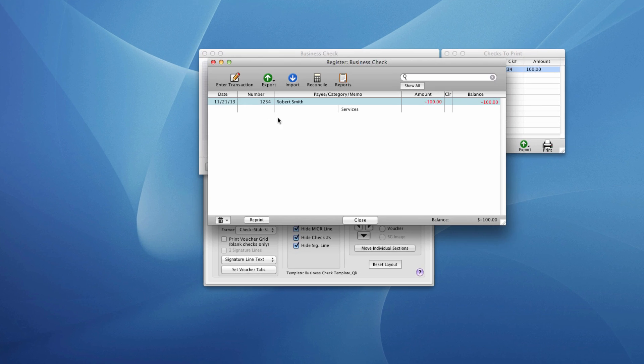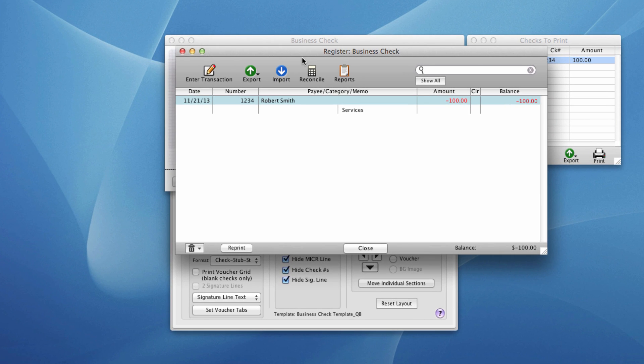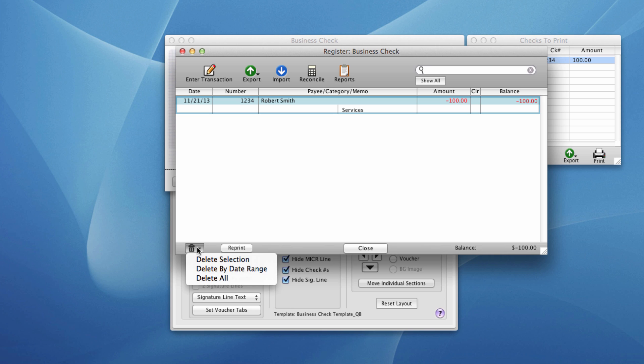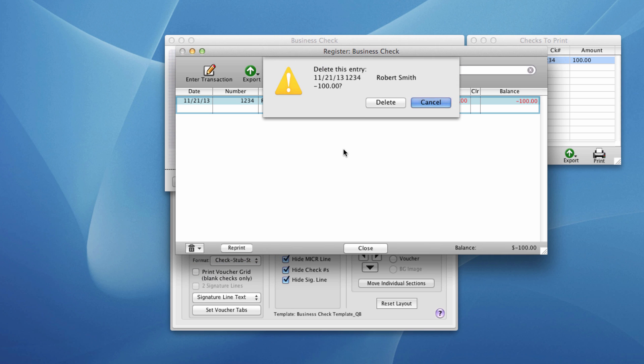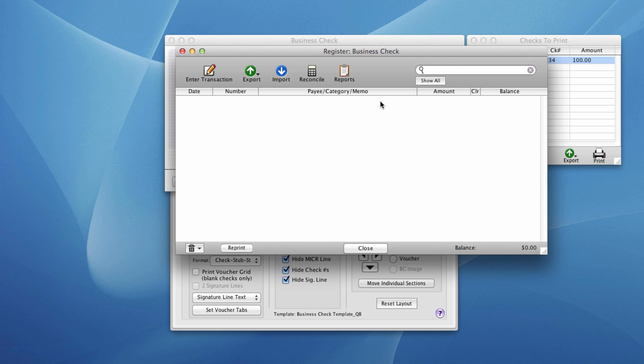Go to the check register. Here you can see it listed here. We're going to click one time on it to select it. Come down to this menu right here and select delete selection. It's going to confirm that that's what you want to do. And then it deletes it.